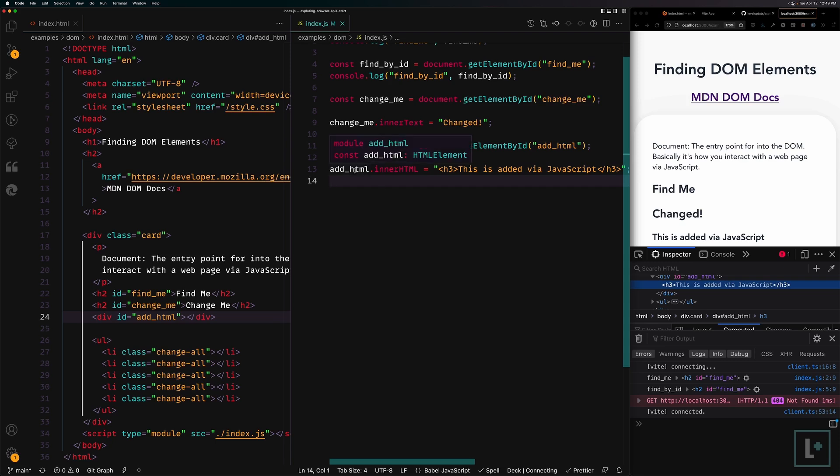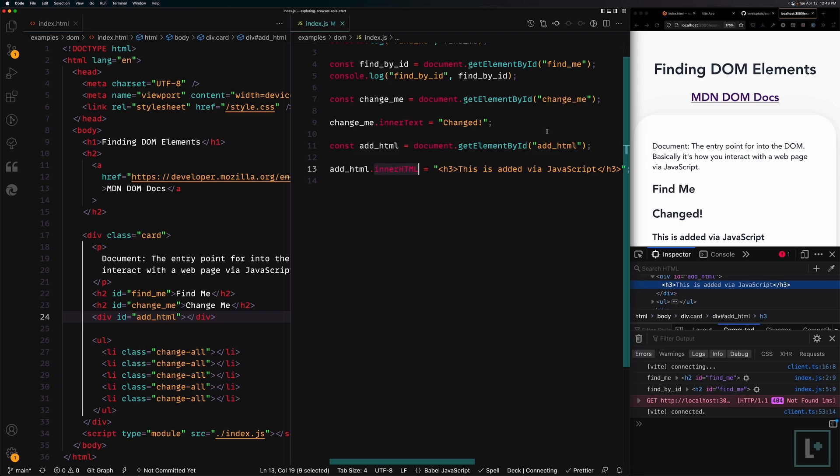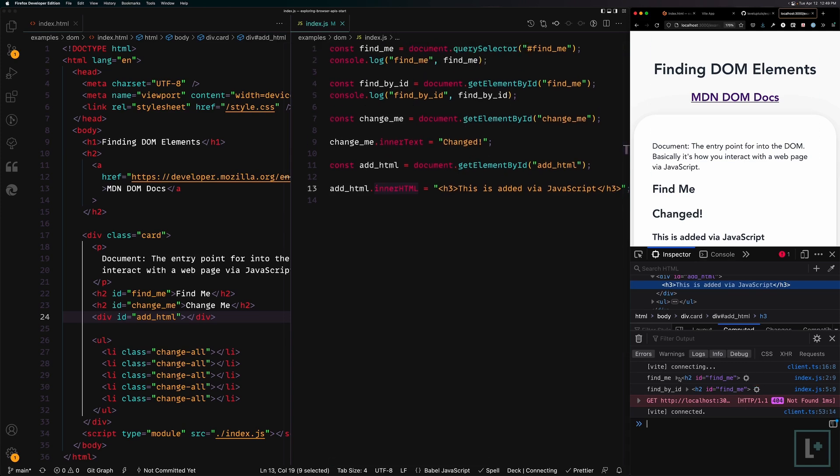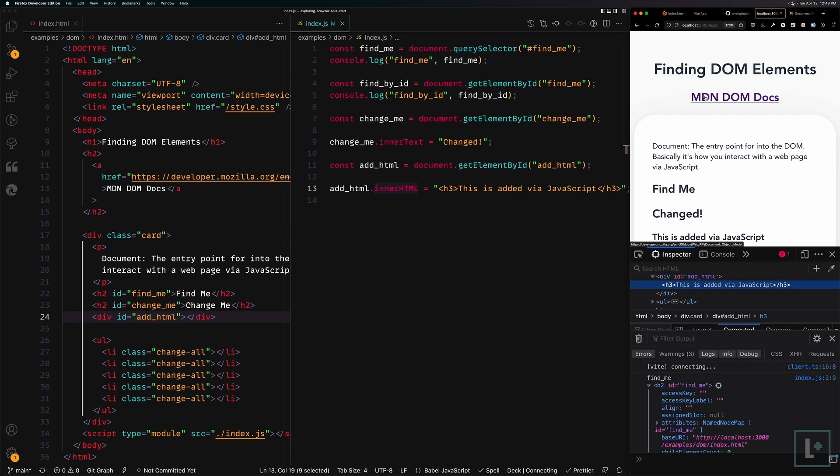You might also be wondering what exists on any of these elements here, right? Like how did I know innerHTML exists? Well, we'll get to that in a second, but the long story short is you have a couple of options. You can console log the element as we did here and look through it, or you can open up this MDN docs. Throughout this course, we'll be linking quite a bit to the MDN docs.